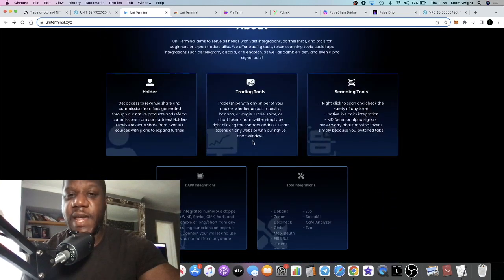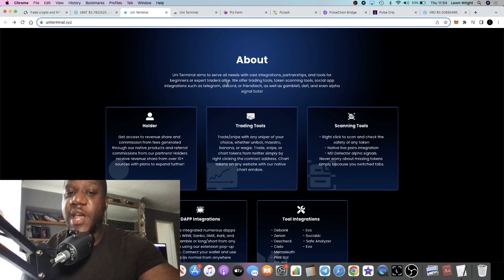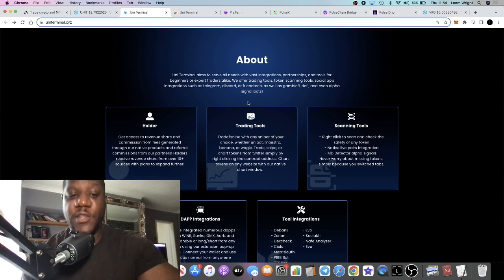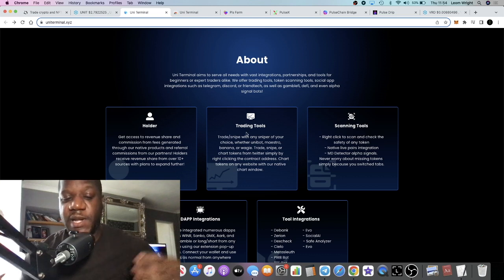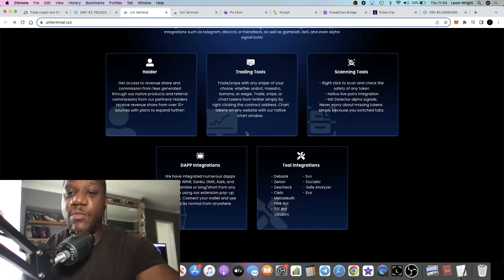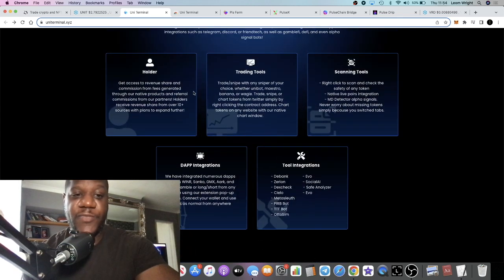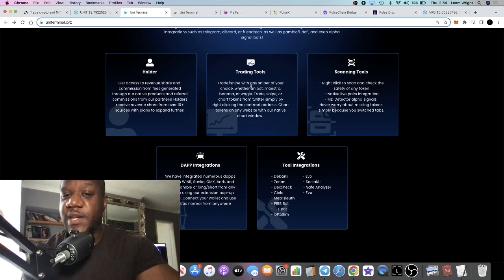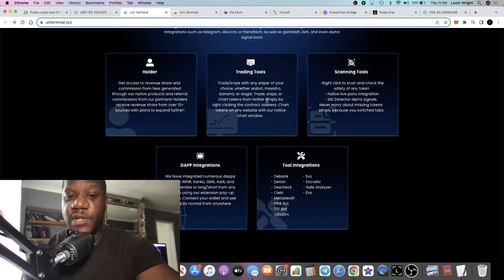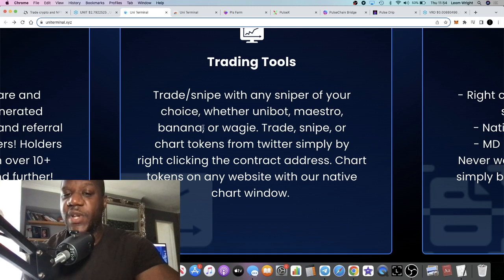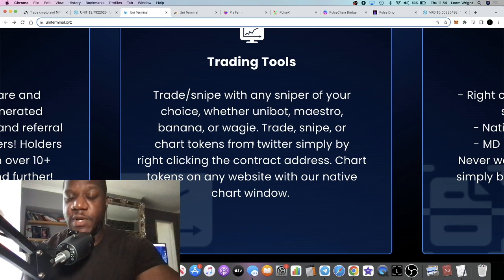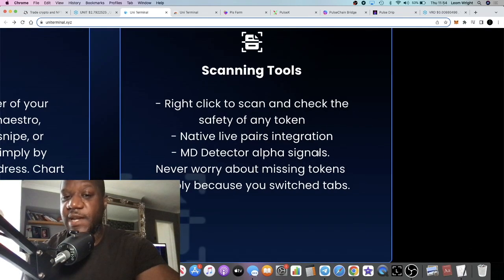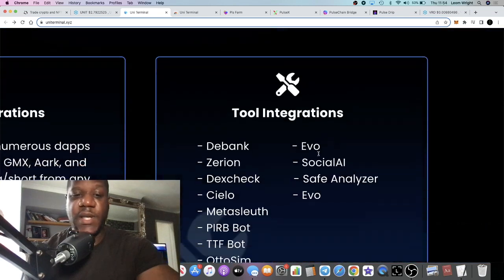This is a terminal. It basically has a lot of integrations. When you think trading bots and things like that, this is basically an all-in-one type of tool which is going to enable you to do a lot of things. You can get revenue share for holding, it's got the sniping trading tools, the bots, things like that. When you think of Unibots, Banana Gun Bot and so on, we talked about a few trading bots yesterday as well, and this has all of those features. Scanning tools, you've got all of your D-banks and that sort of stuff as well.